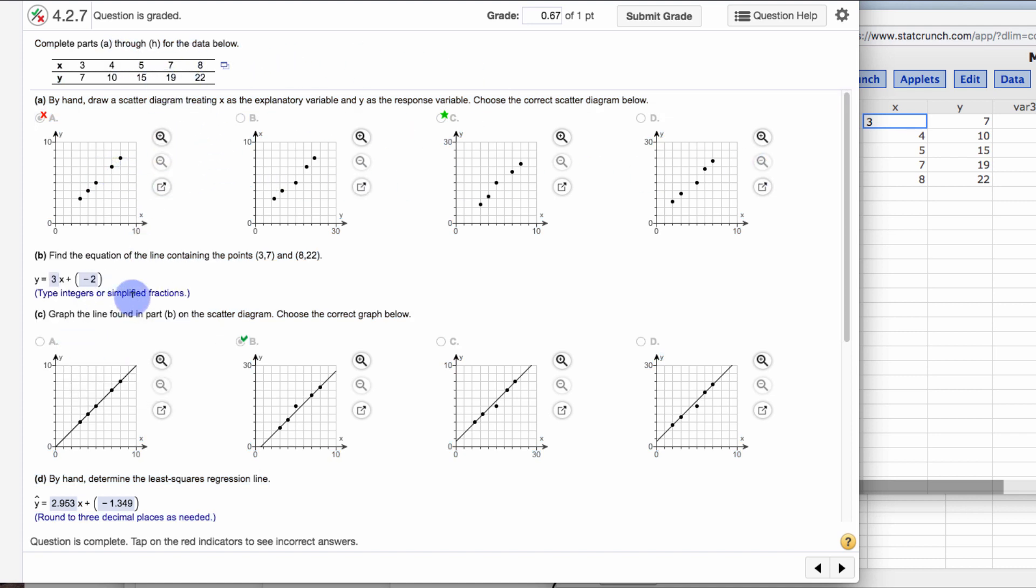But understanding what's happening here by showing you that if you use any line, it could be pretty far off even though it looks like it should be right. It's not quite the best line for that information. All right. I hope that helps. Please post in discussion if you have any more questions. Thank you.